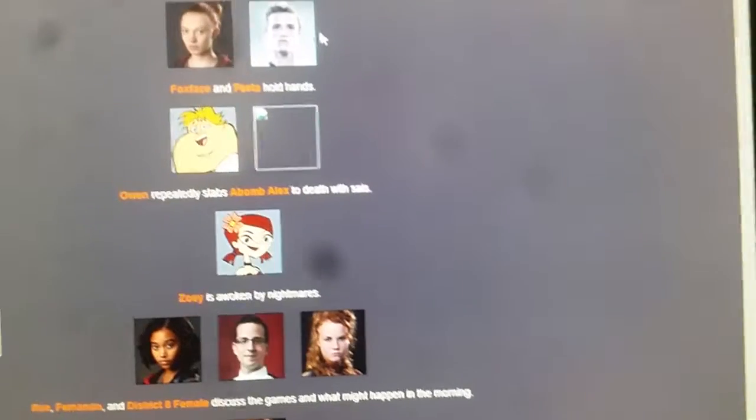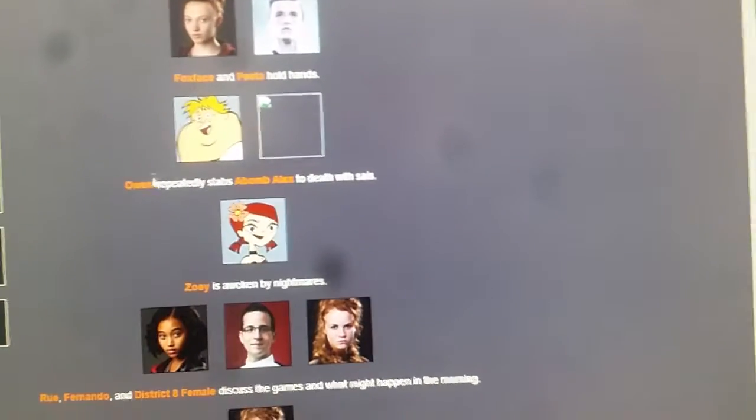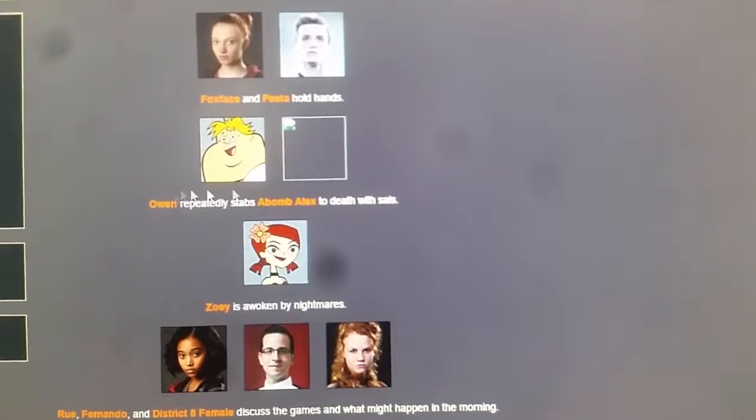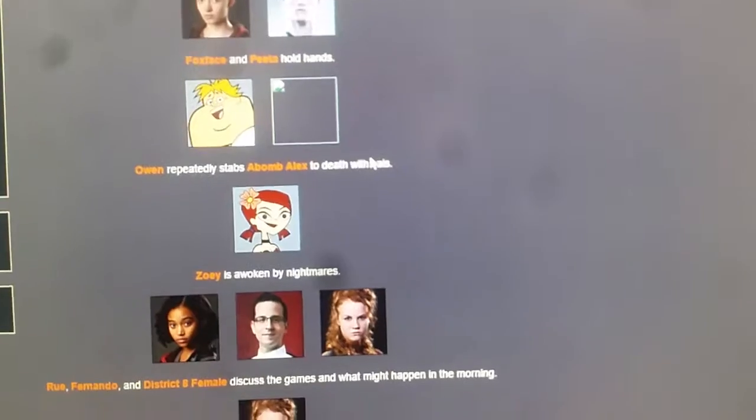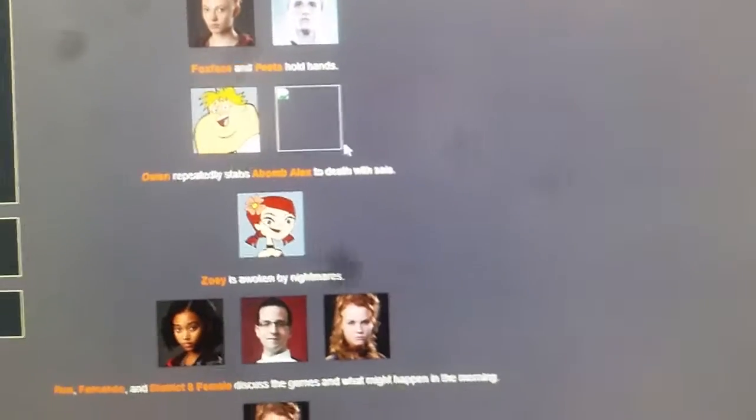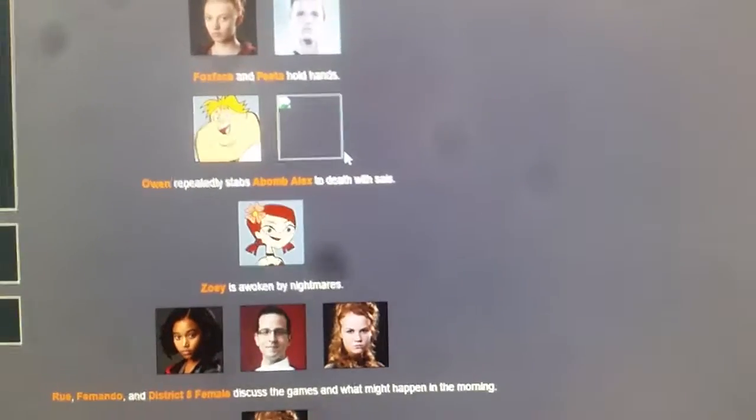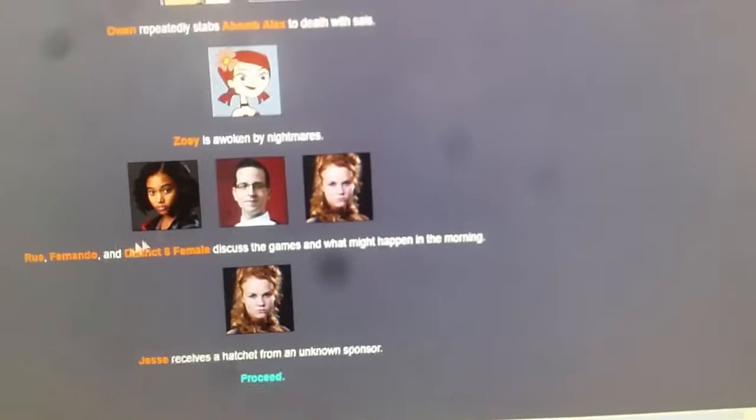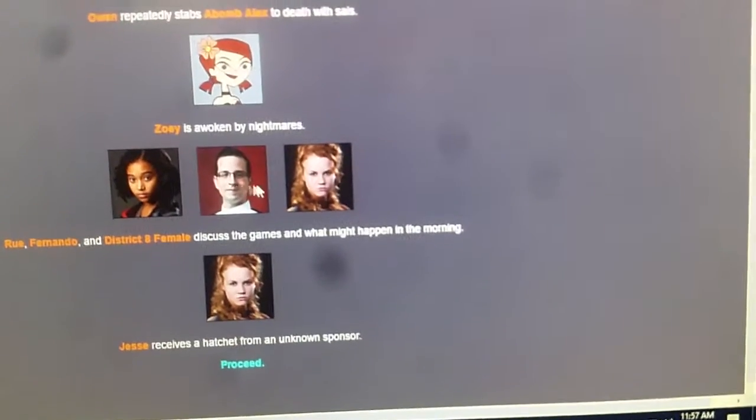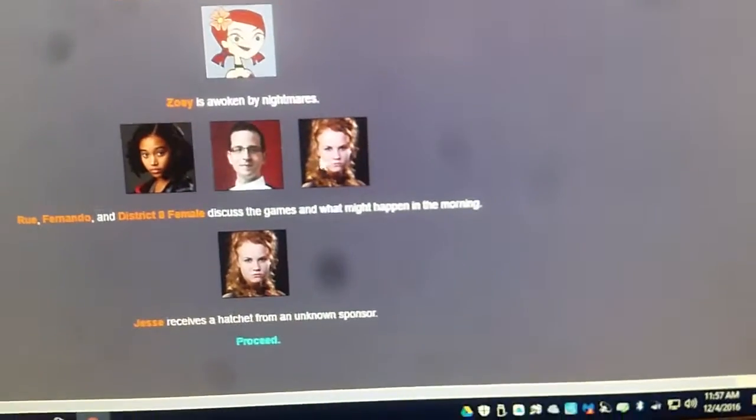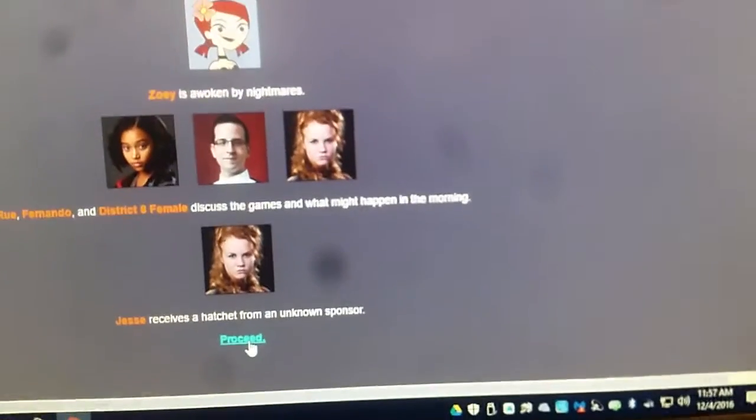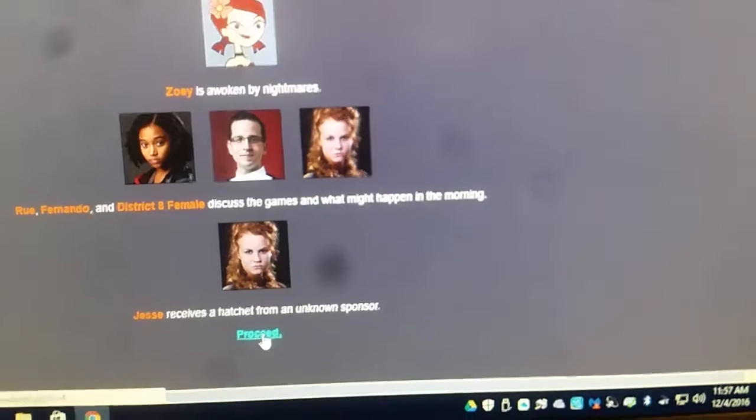Foxface and Peta hold hands. Aww. Owen repeatedly stabs Ava Malik with his sai. Dang. Never knew Owen could be that insane. Zoe's awoken by nightmares again. Rue, Fernando, and District 8 female discuss the game on what might happen in the morning. It's always disgusting.